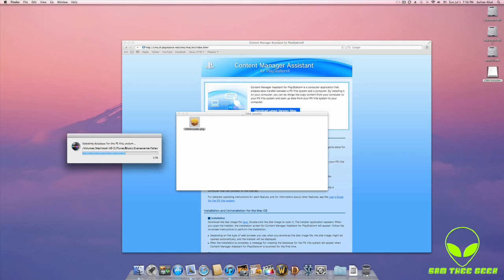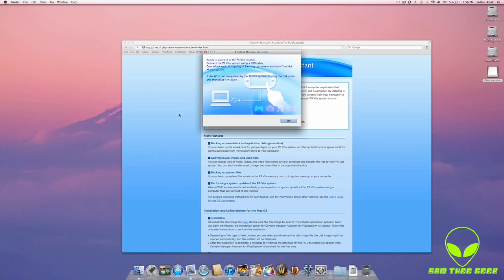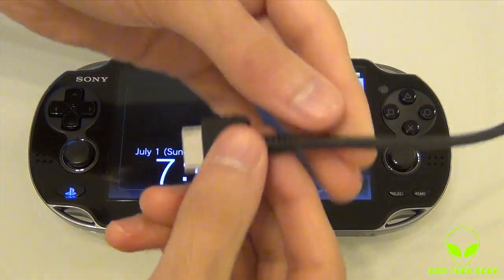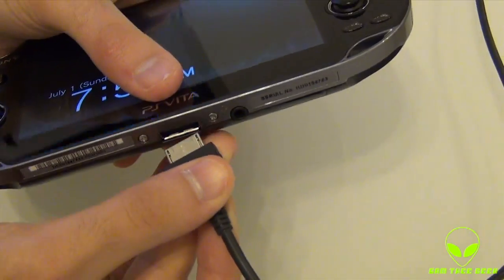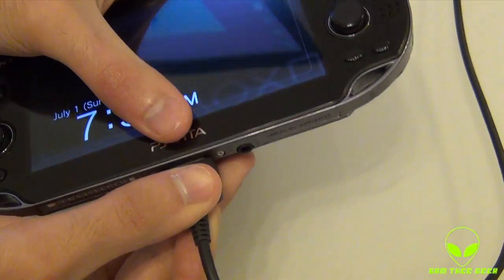Right now it's just detecting and updating the database. Alright, ready to connect the PlayStation Vita system. We're going to turn on the PlayStation Vita, get the cable, and hook it up.